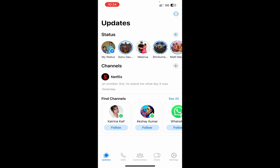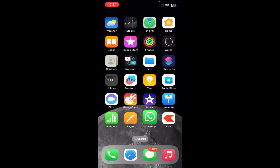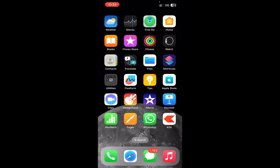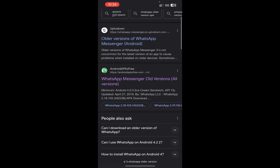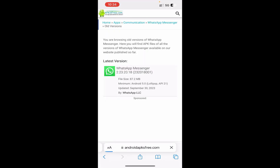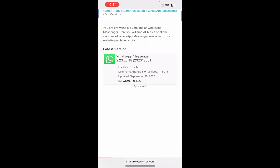For that, you need to install an older version of WhatsApp. Go to any web browser and search for the older version of WhatsApp, and you'll get a lot of websites. Go to any one of them — I'm going to the second one here, WhatsApp Messenger.